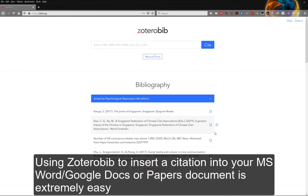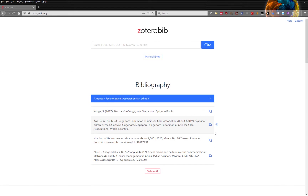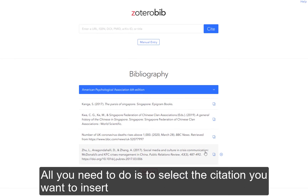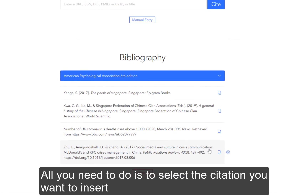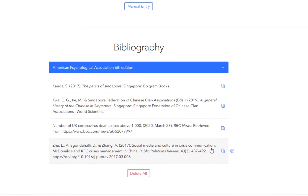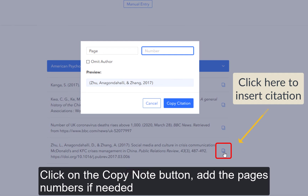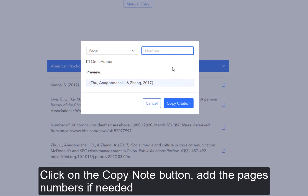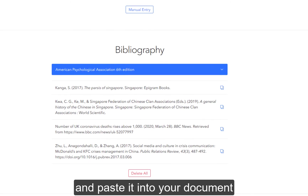Using ZoteroBib to insert a citation into your Microsoft Word, Google Docs, or Papers document is extremely easy. All you need to do is select the citation you want to insert, click on the copy note button, add the page numbers if needed, and paste it into your document.